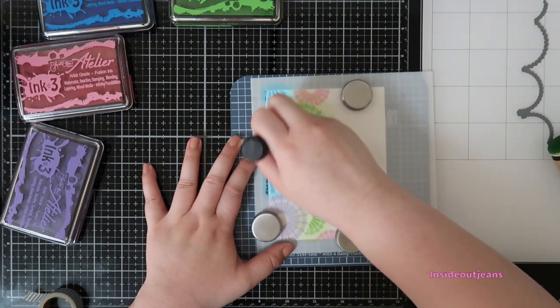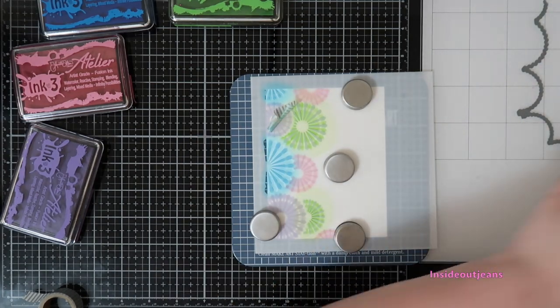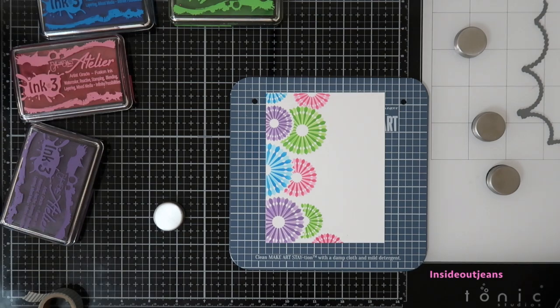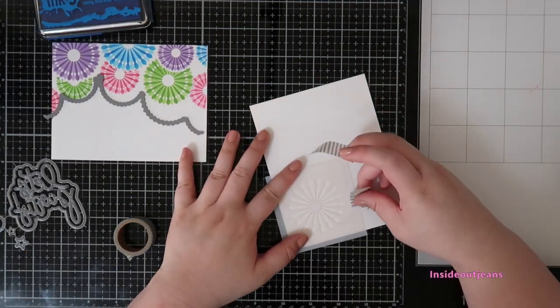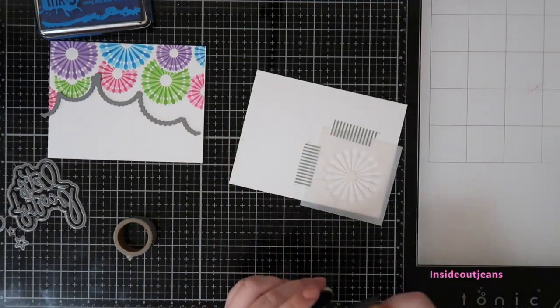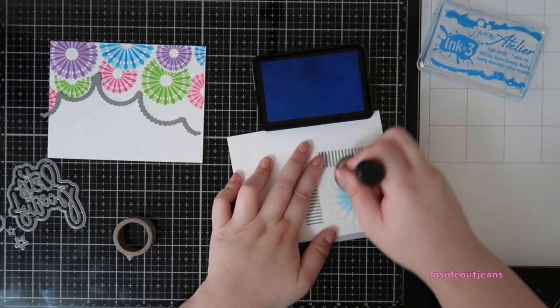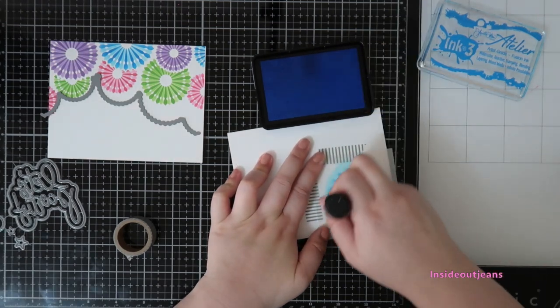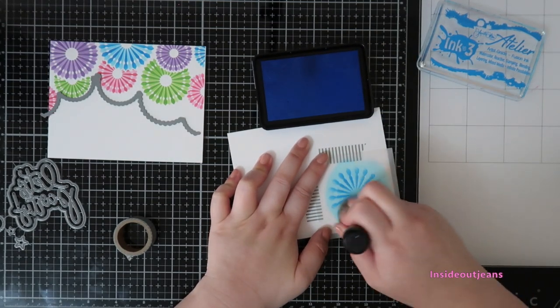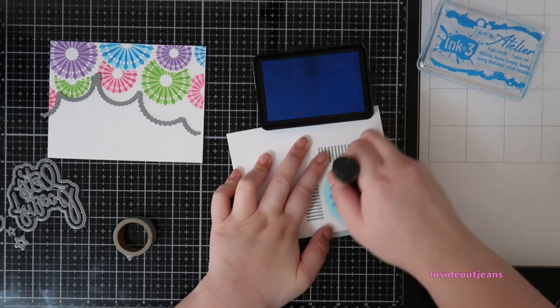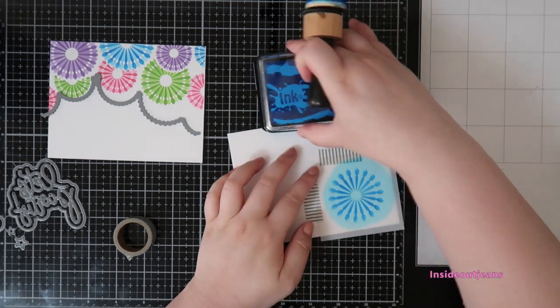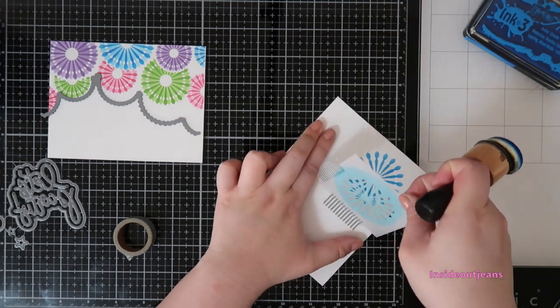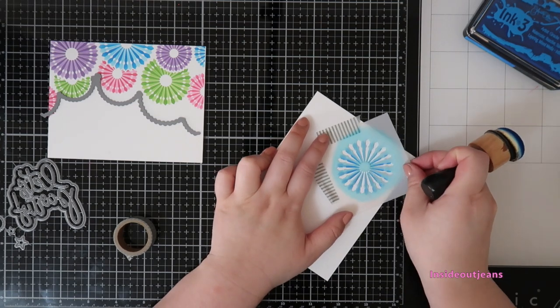I think the longest process of this entire card is just doing the lights themselves. I had this idea because the standalone pinwheel that I'm inking up right now comes with a coordinating die, and that coordinating die actually cuts a little circle in the middle of the pinwheel. And so I was thinking, well, I can have a light right behind it.